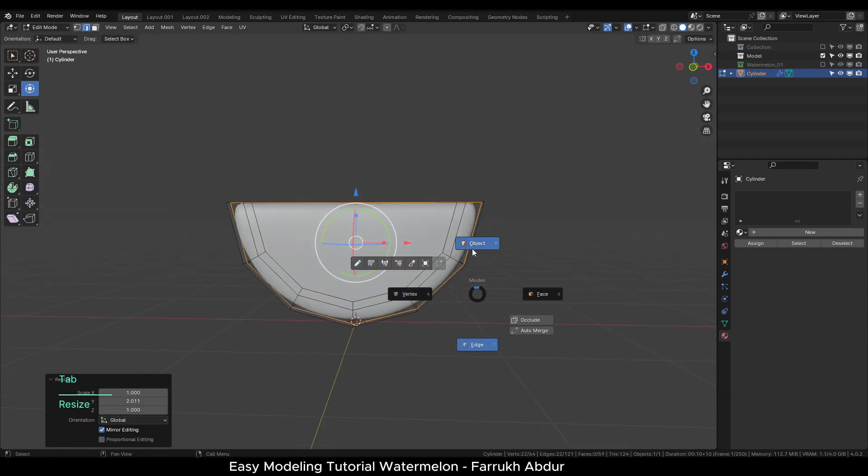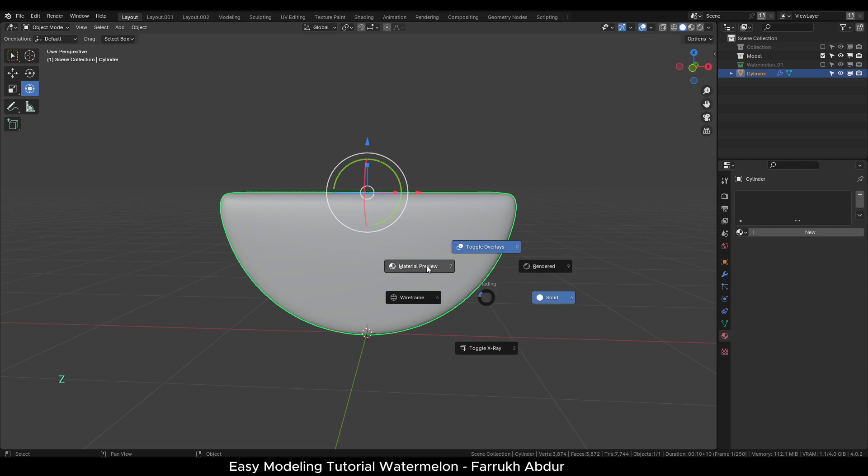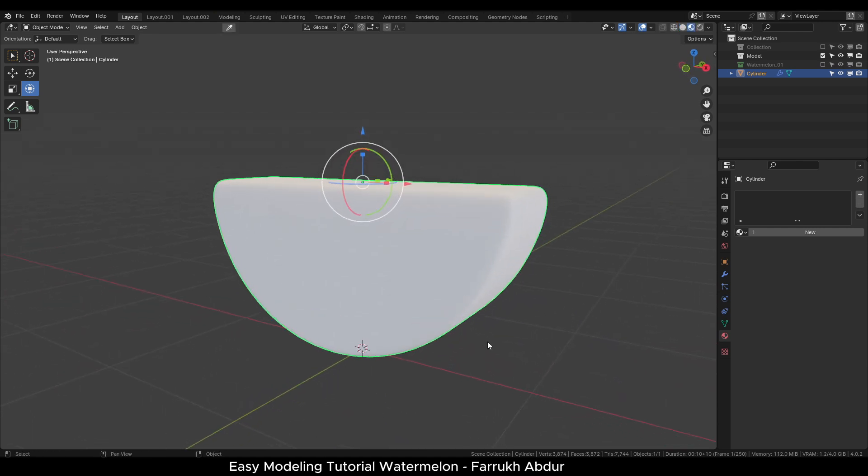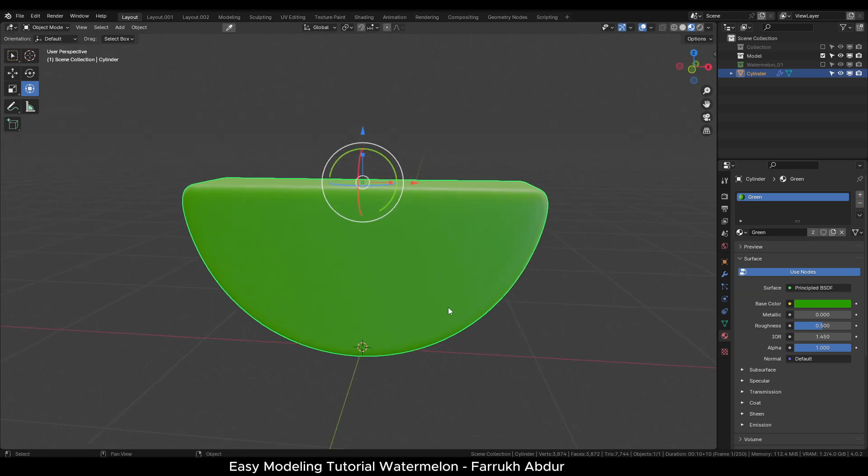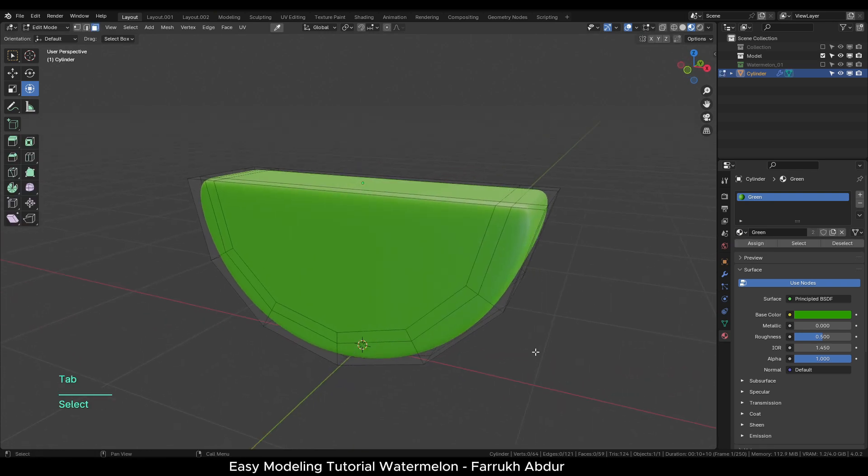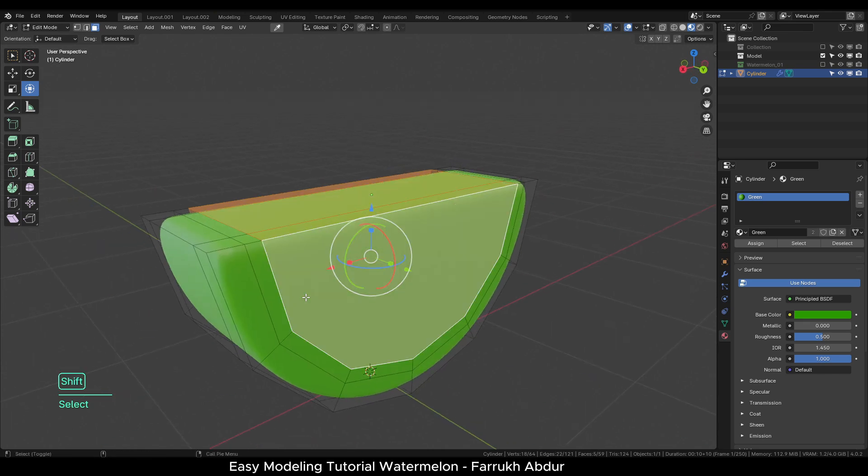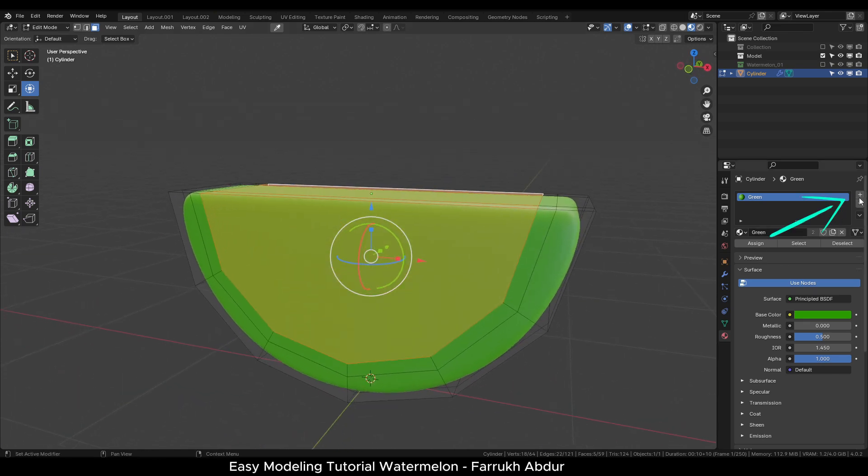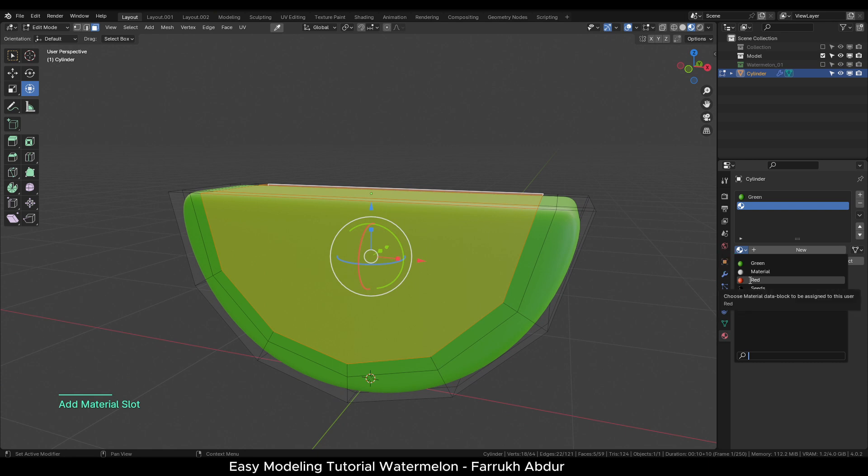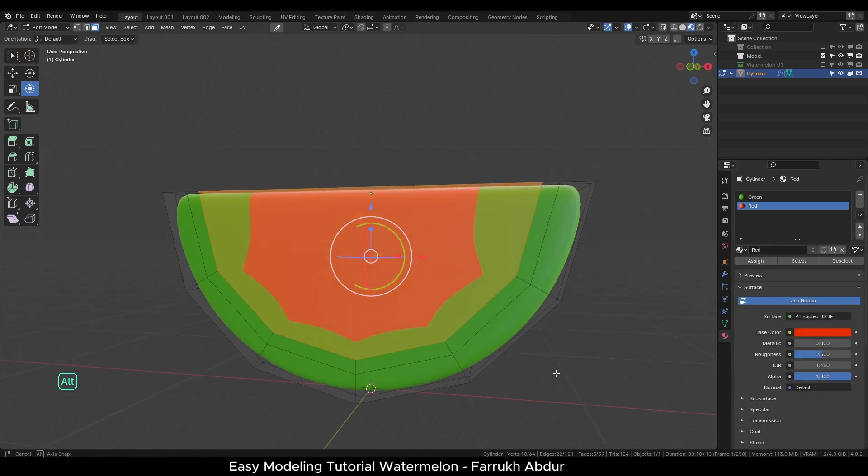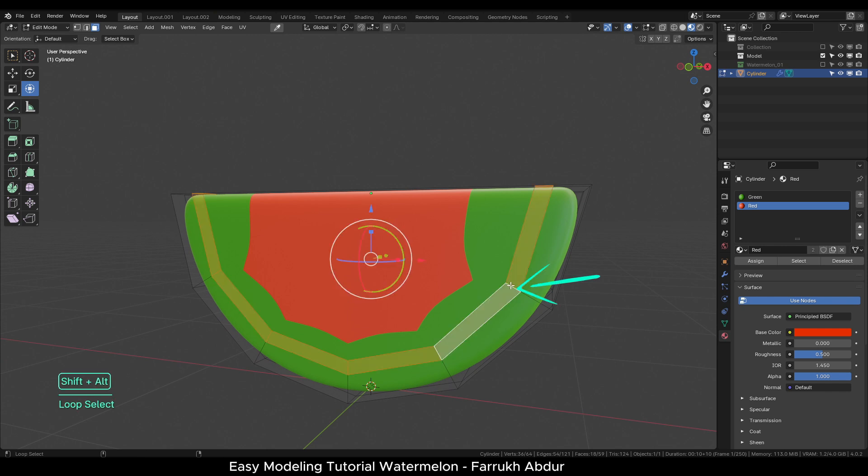Switch to Material Preview and start assigning the materials which we have already created. First add a green material. Next in the Edit mode, select the inner faces on both sides. Assign a red material. It may not look right at first, but we can select the next loop of faces and assign the same material.